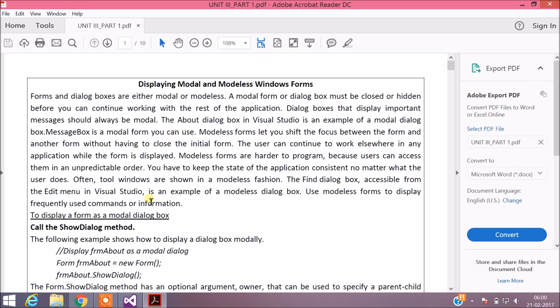Modeless forms let you shift the focus between the form and another form without having to close the initial form. You will be able to access the parent form even without closing the child form, and the user can continue to work elsewhere in any application while the form is displayed. Modeless forms are hard to program because users can access them in an unpredictable order, and you have to keep the state of the application consistent no matter what the user does. Often tool windows are shown in a modeless fashion — the Find dialog box in Visual Studio is an example. Use modeless forms to display frequently used commands or information.